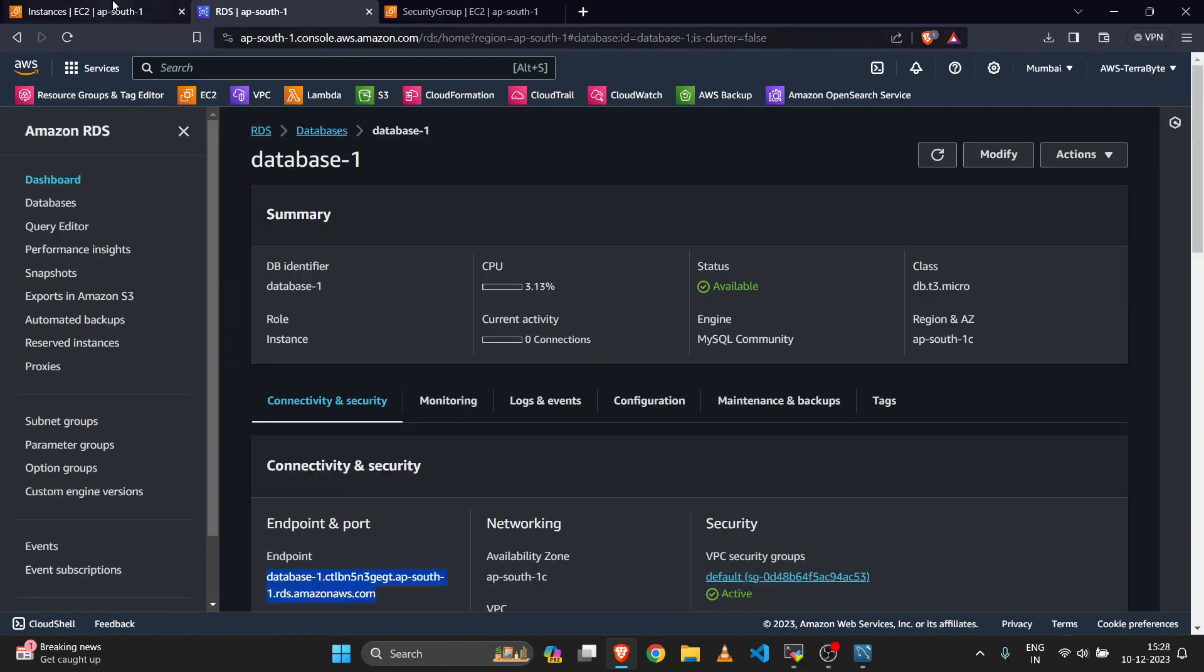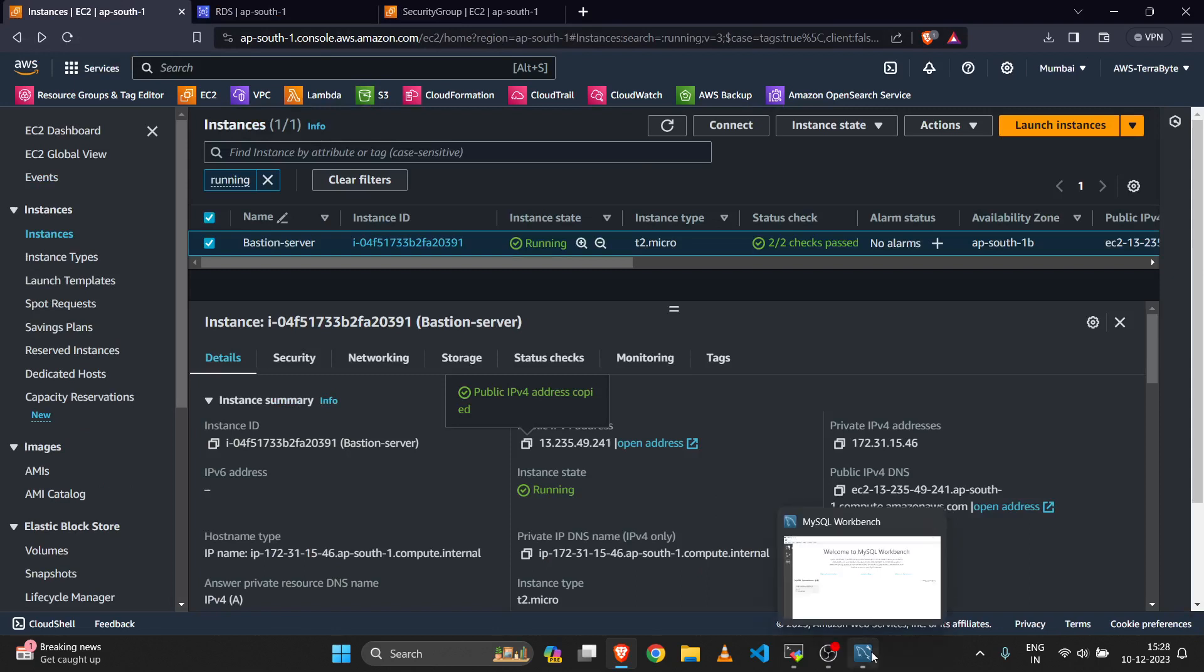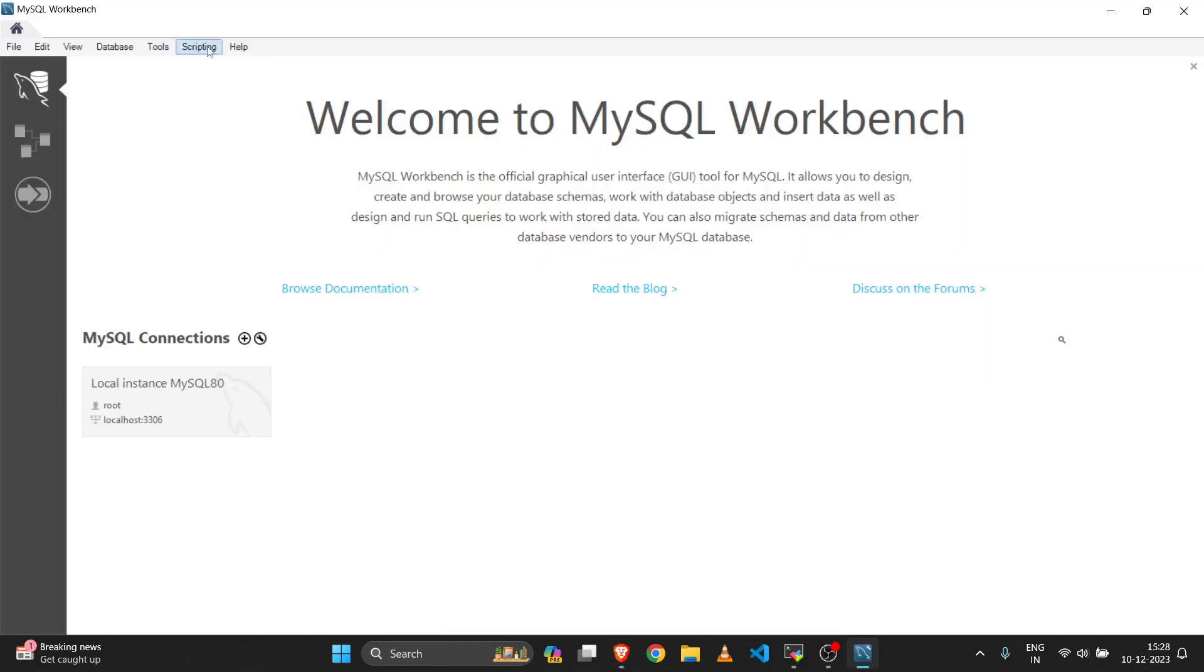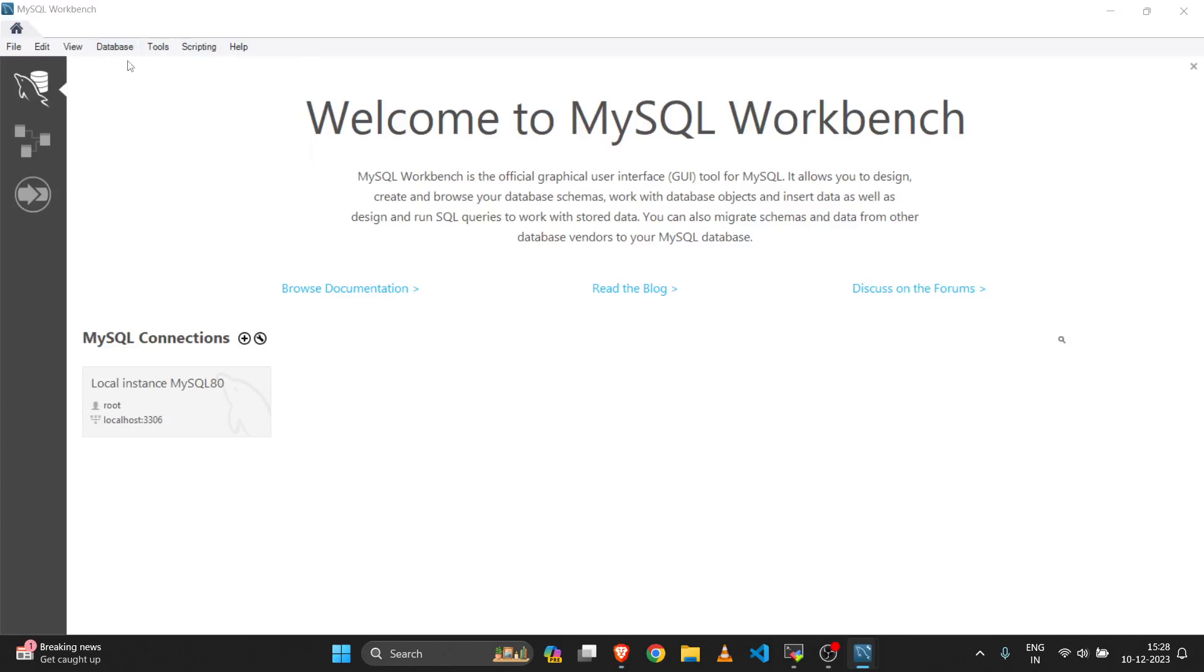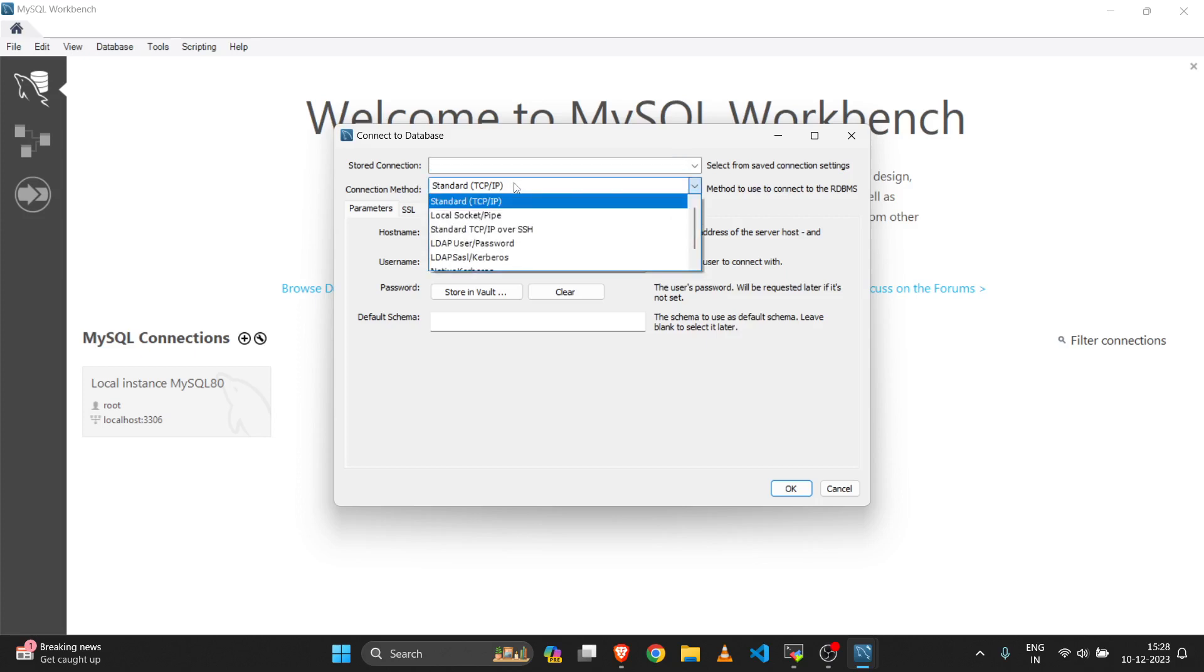That's it for the connectivity. Now we will connect using MySQL Workbench to our database. Click on connect to database. In the connection method, choose Standard TCP/IP over SSH.